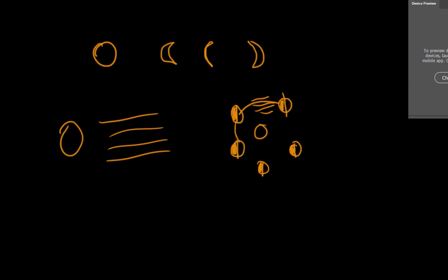This happens in a month — the moon orbits the Earth in one month. And month and moon, the words have the same derivation: moon and month.